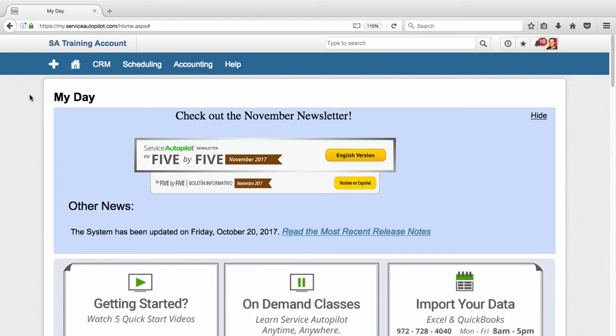Hello and welcome to the five quick start videos. My name is Joe. I'm a trainer here at Service Autopilot. I want to first thank you for choosing Service Autopilot and really encourage you to follow along with what I'm doing and take the time to set up your account and learn the system.